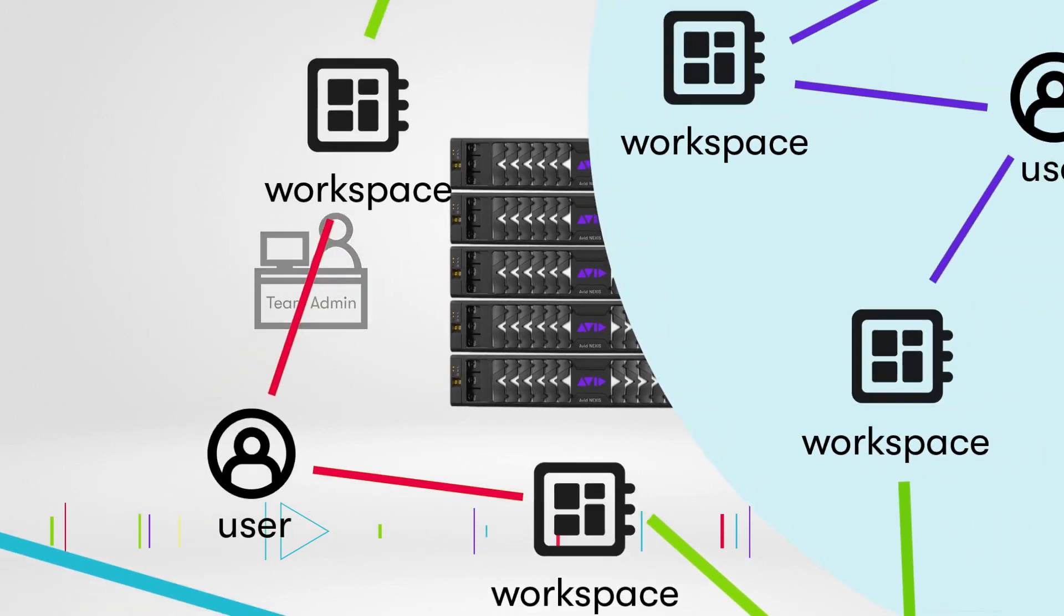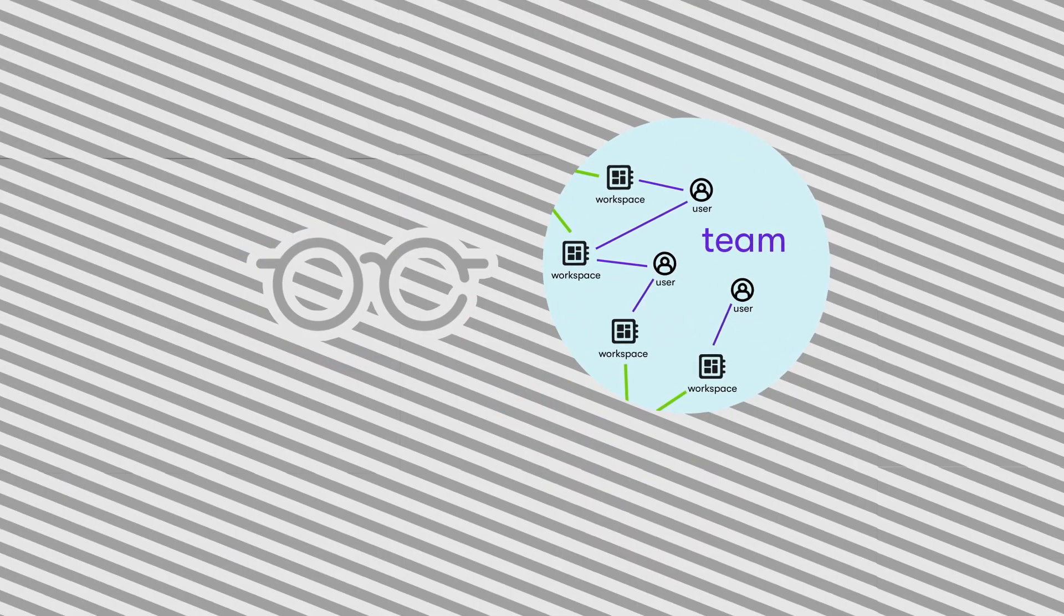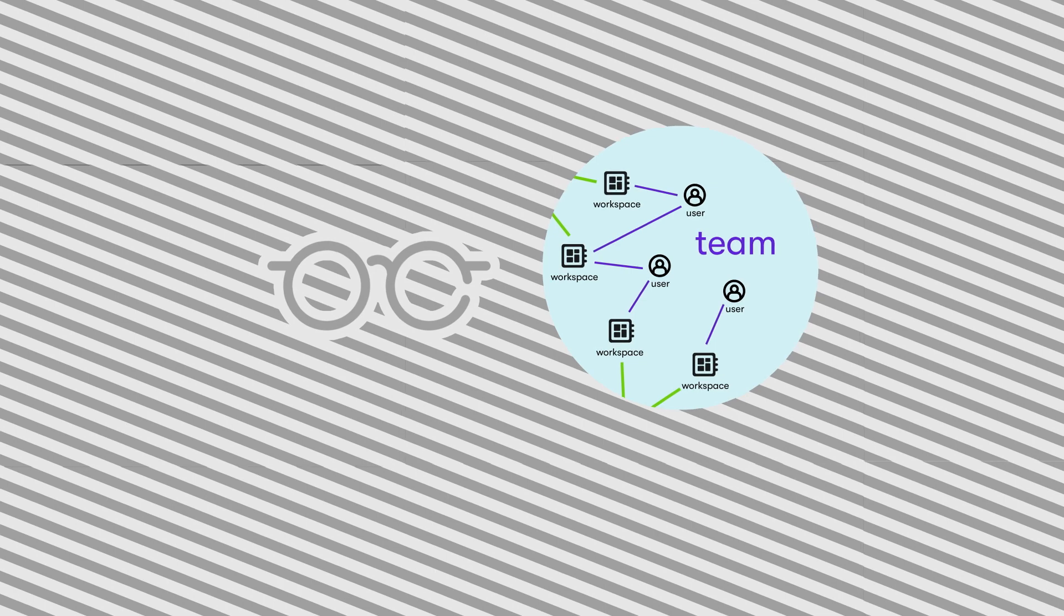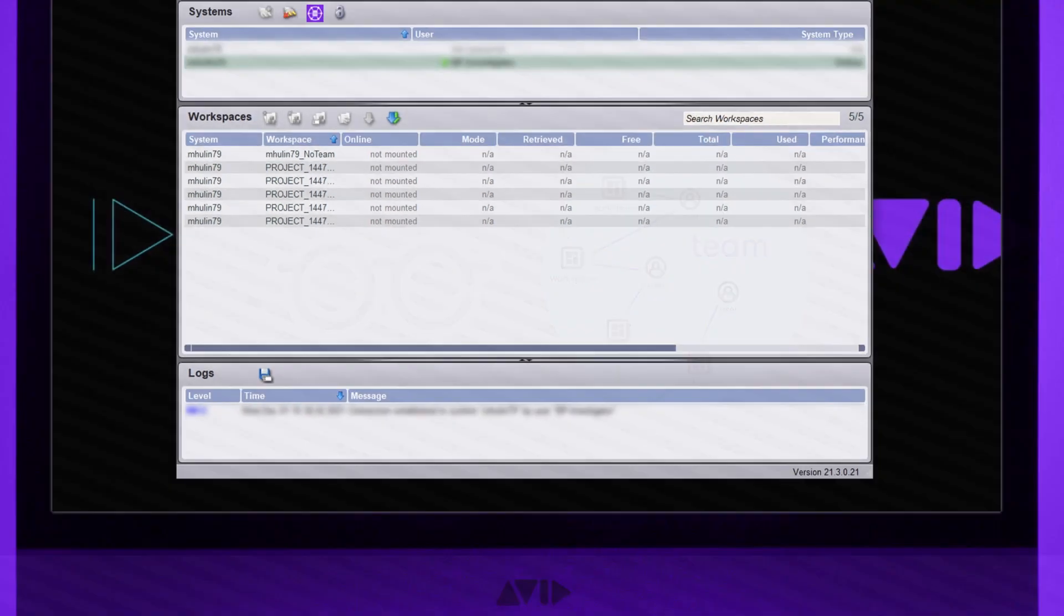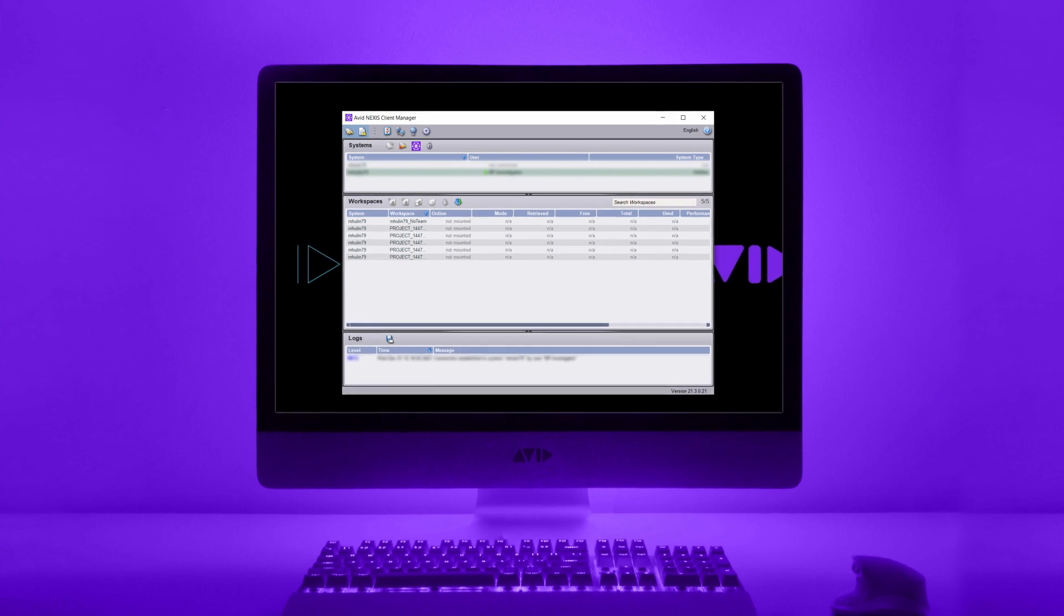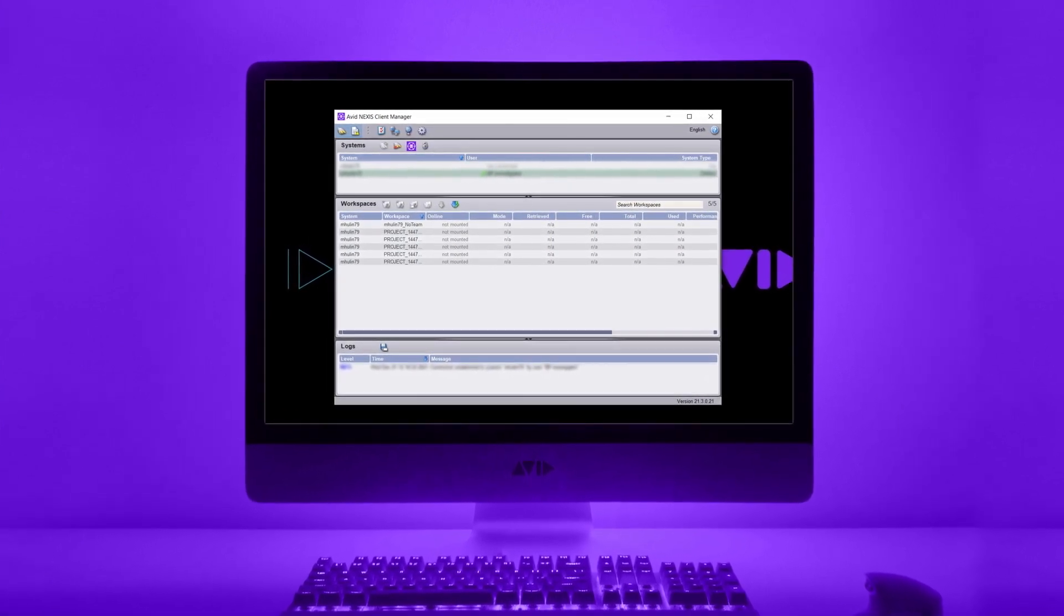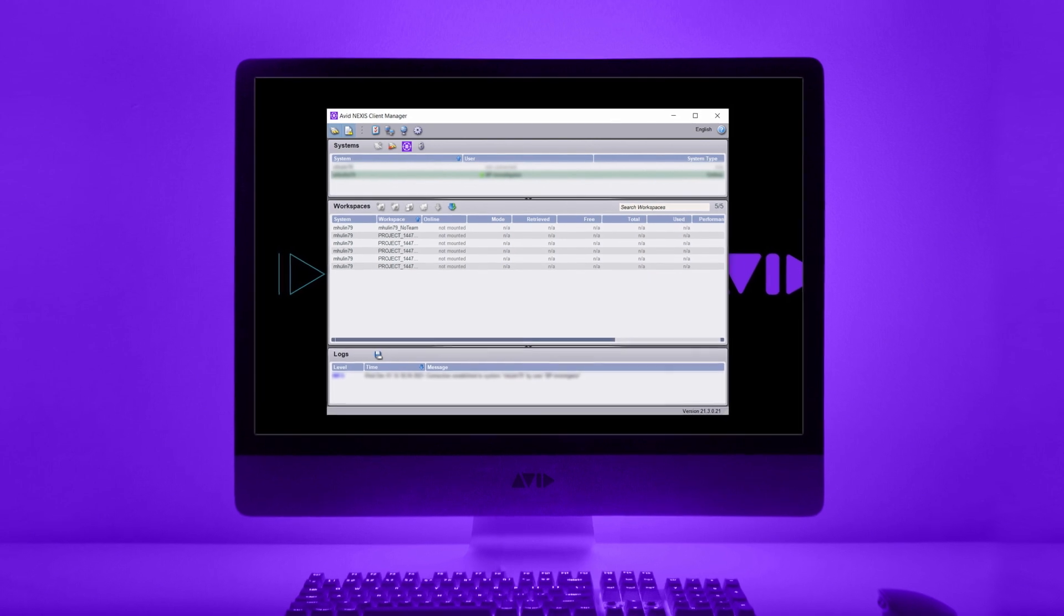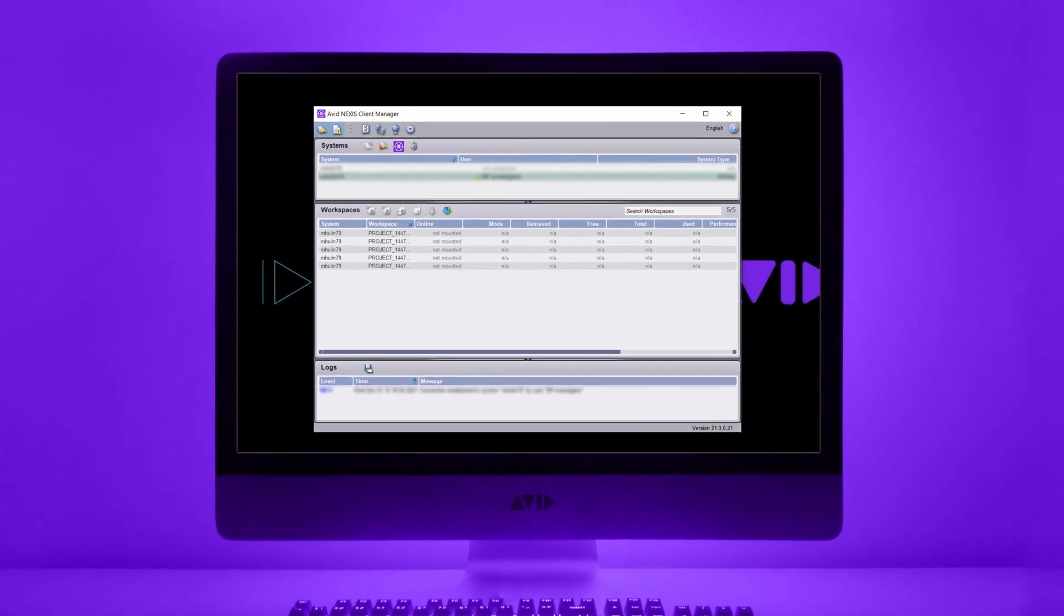Avid Nexus system admin has created a team for your crew. That means you now have an exclusive part of the shared storage dedicated only to your project. When logging into Avid Nexus client manager on their workstations, crew members would only see workspaces created within your team. No one else will be able to see or access them.